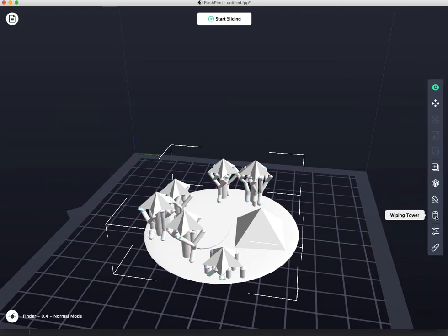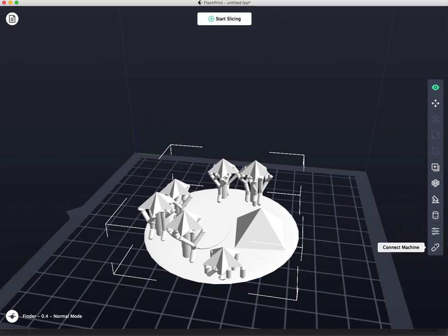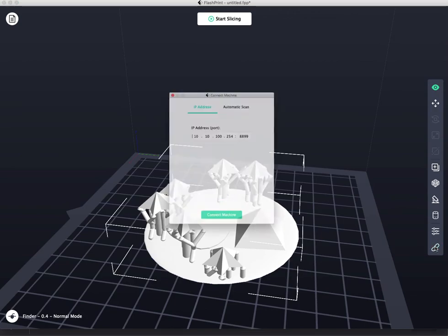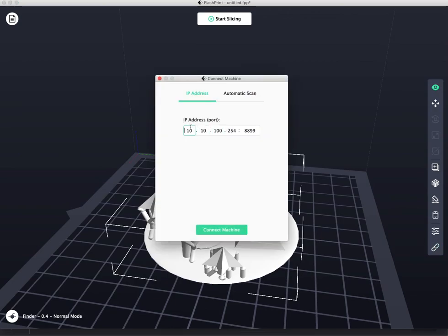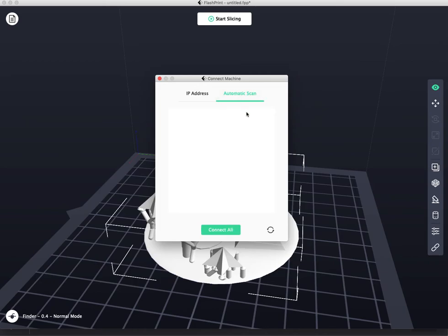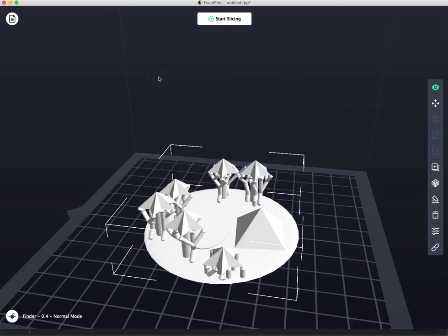Okay. So I'm going to go back. Am I done here? Wiping tower. No idea what that does. Multi-machine control. Connect machine. I don't have a machine connected here, but I could do that first. Now, this is how you connect it to the Wi-Fi. This will be checking to see if your computer is connected to a 3D printer. If it is, it would show up here. You would select it, and then connect. In this case, we are done. All we want to do is start slicing.